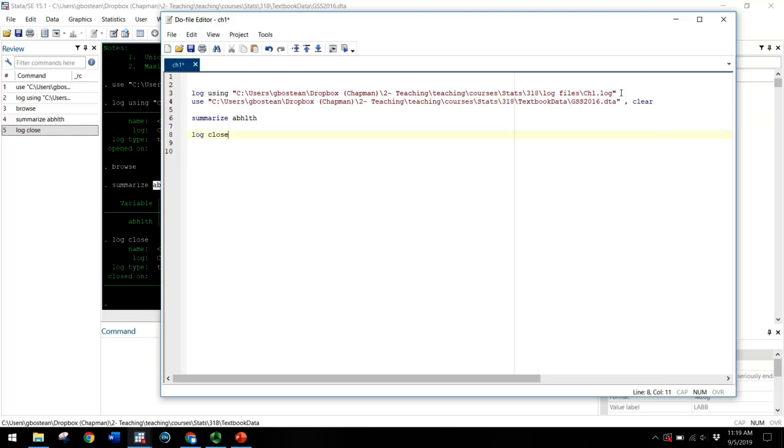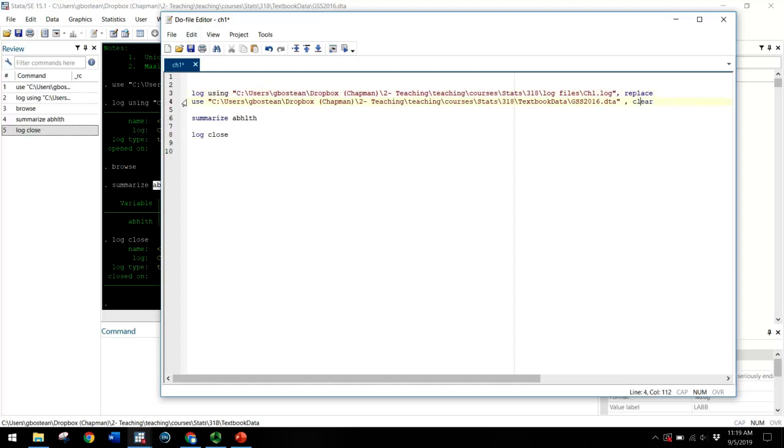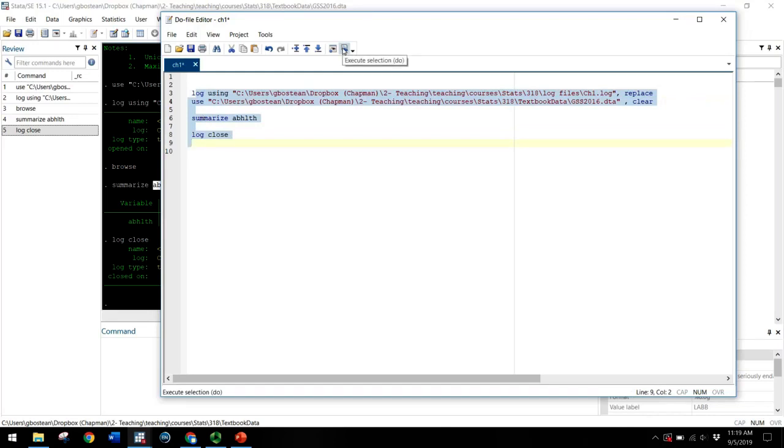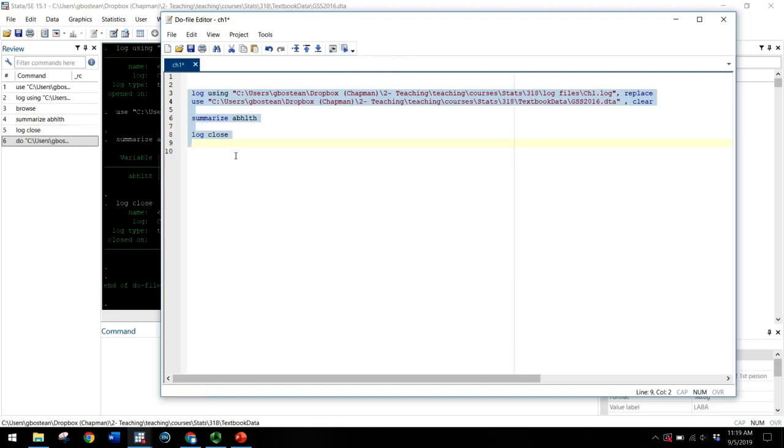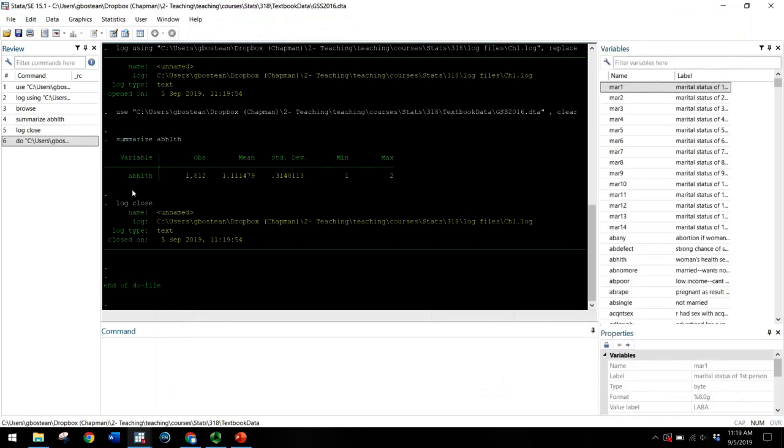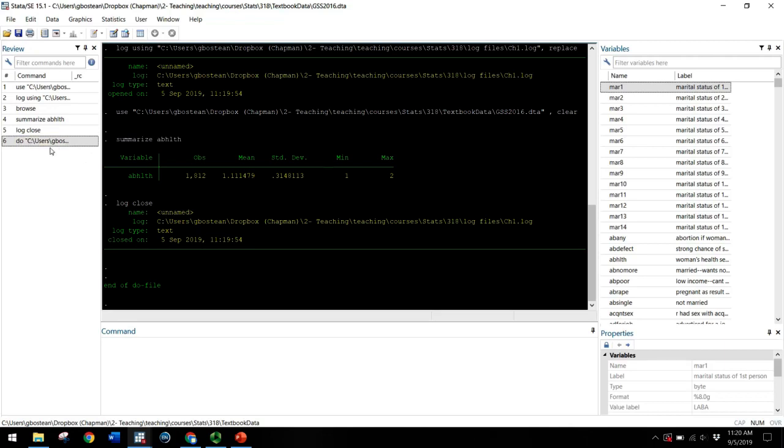And then I might type log close. And you'll see, I'm going to use replace here because my log file is already saved as chapter one. So I'm going to tell it to replace the old version of that log file. I'm going to keep clear here because I have a data set already in use. And now if I highlight all of these commands and click on this far right button that says execute selection or do, I can run all of these commands with just one click.